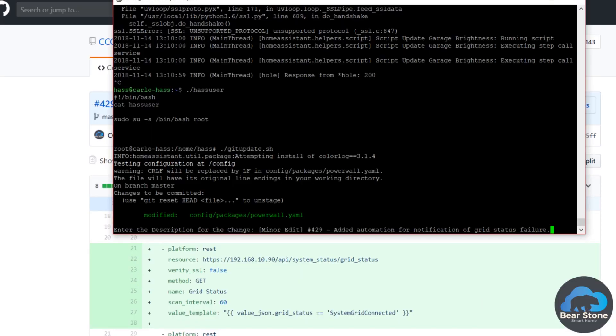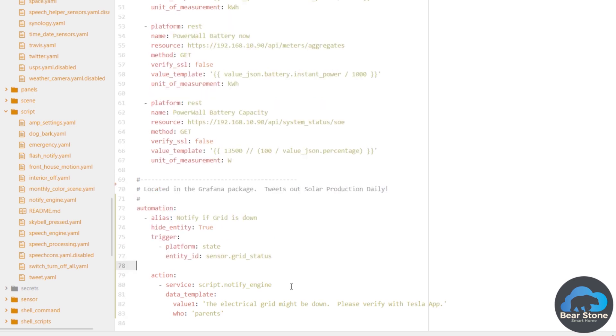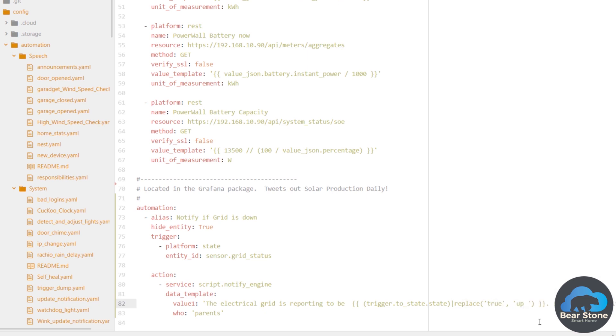We'll probably want to be updated if it comes back up, any change. And then we'll add a little variable in here. So if it's true, it says up, if it's off, it says down. So the electrical grid is reporting to be up or down.